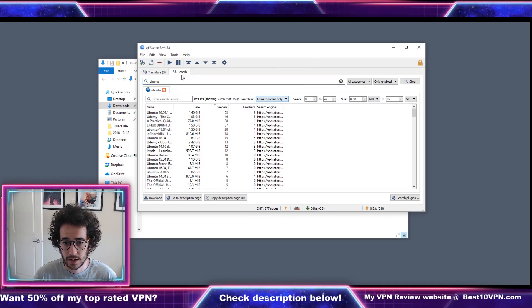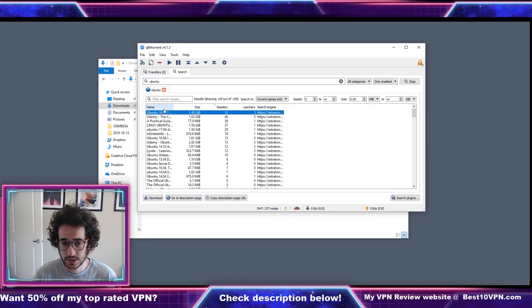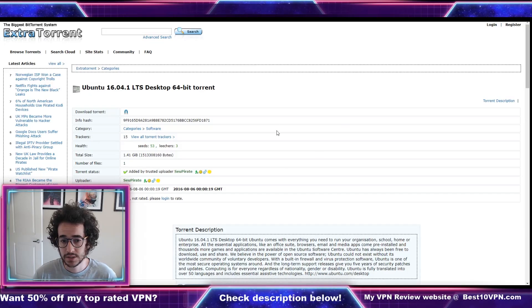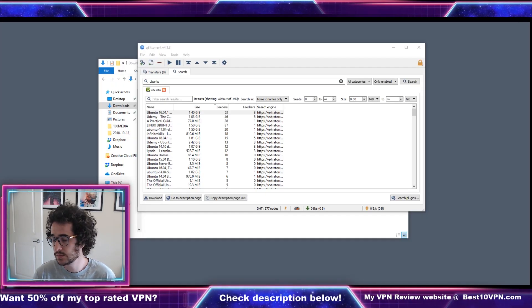So for all intents and purposes it is pretty much exactly the same as using a torrent website. Additionally you could right-click it or just click it and do go to description page and if you click it it's actually gonna open up the page here.